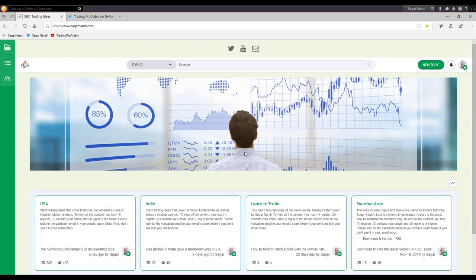I am not going to look for any trade setup now. I am going to watch how the market moves next week and then decide on my next trade. I tend to share live trading ideas on my forum, sagarnandi.com.